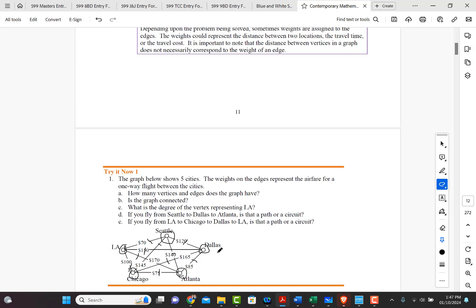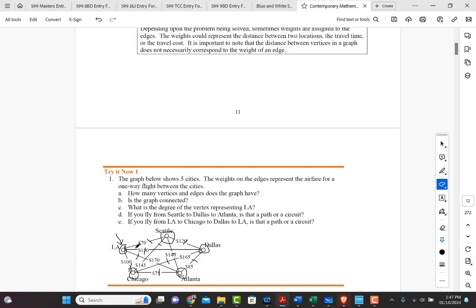See, what is the degree of the vertex representing LA? Well, we look at the LA vertex right here. And so here's the vertex right here. And so how many edges are connected to that vertex? I count four. So the degree is four for that vertex.